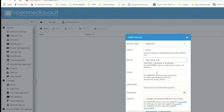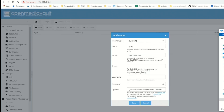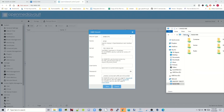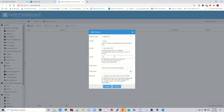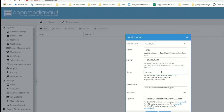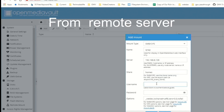Now for the export path — looking at my NAS, you can see the folders listed. What we want to do is just put the name of the folder without any slashes or anything extra after it. Then we put in our username and password.